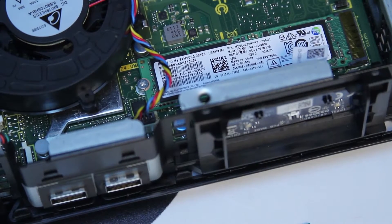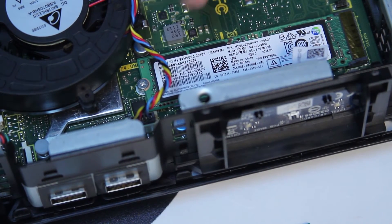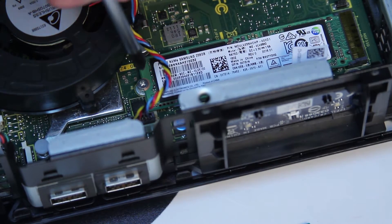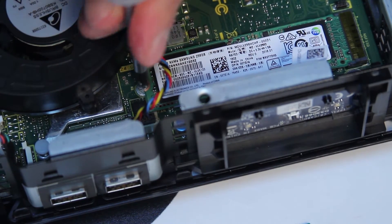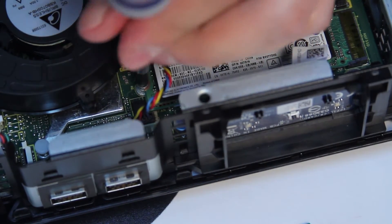Once the RAM is out, you will be able to see the M.2 drive. To remove the screw, just follow the process as shown here.